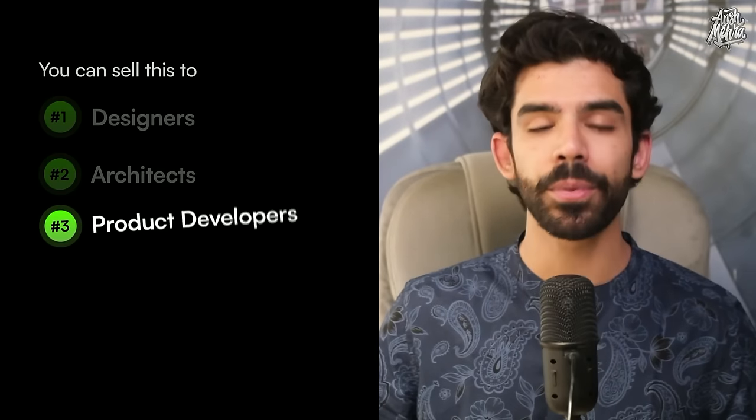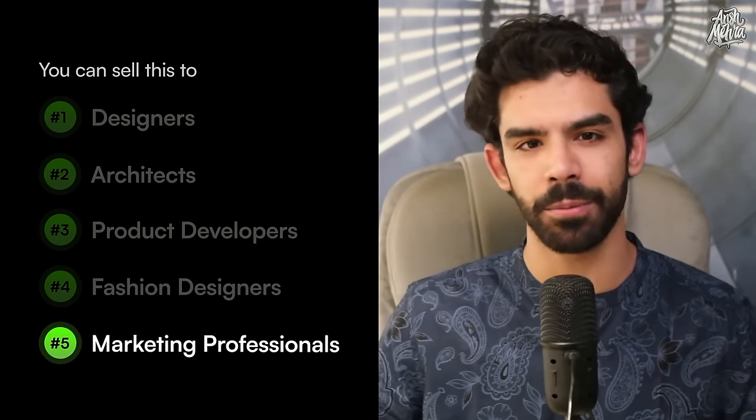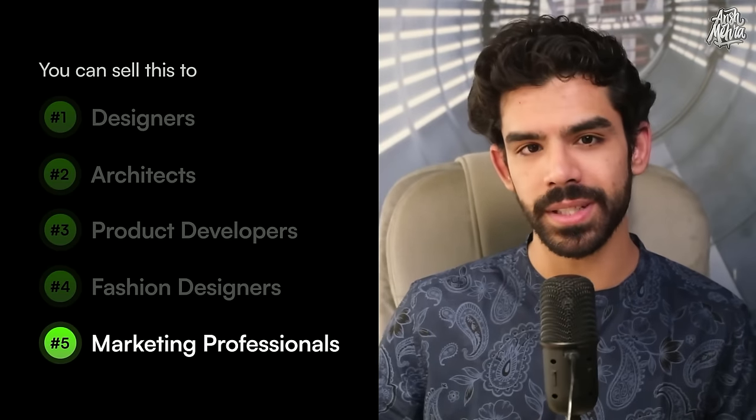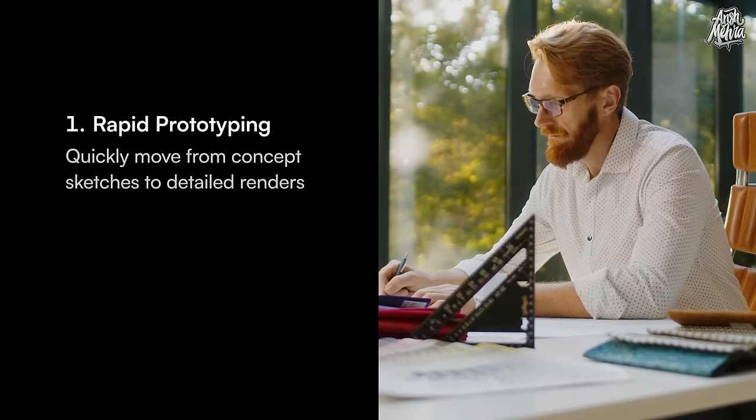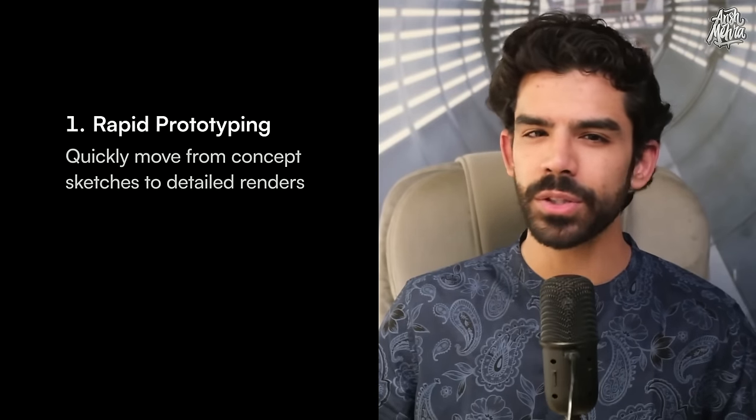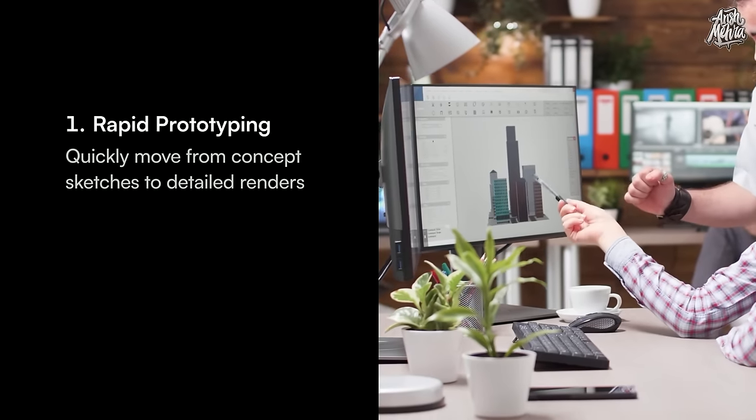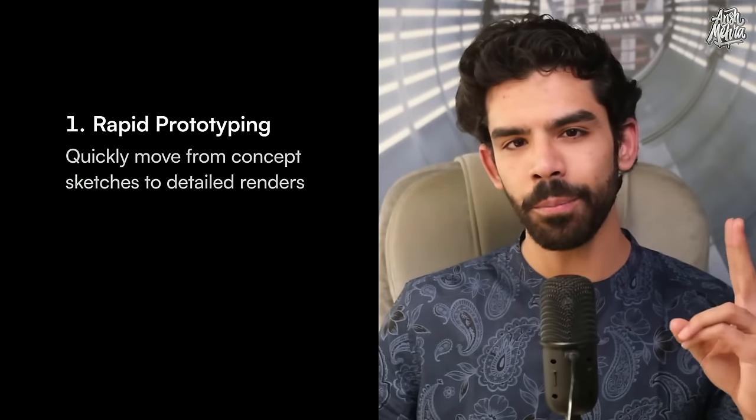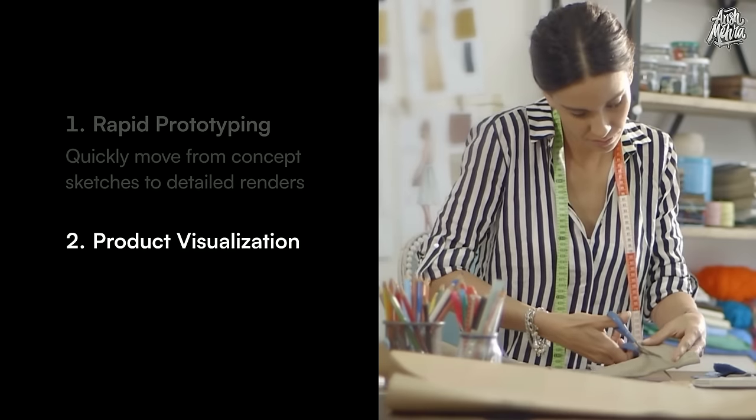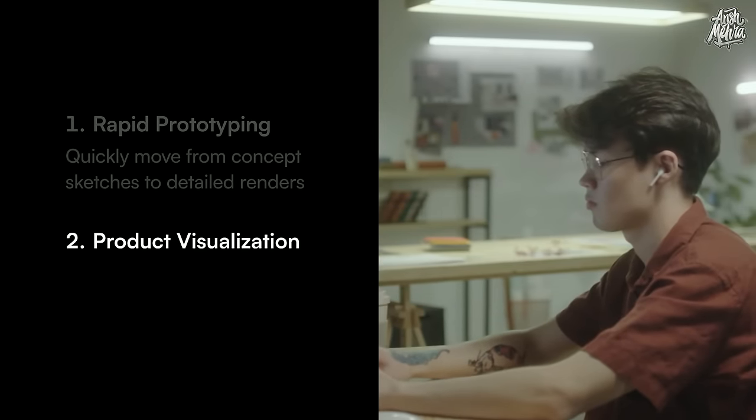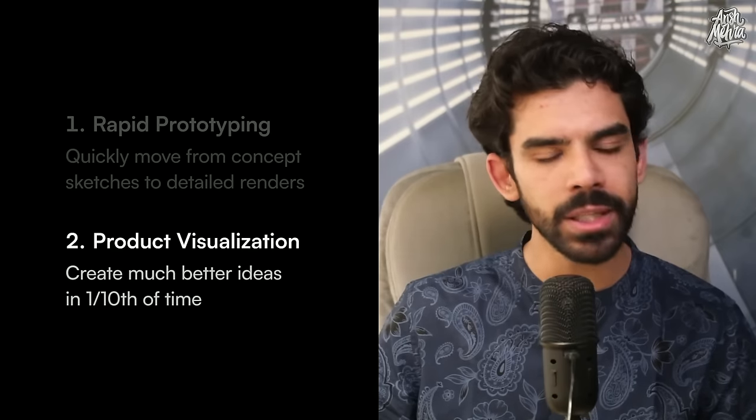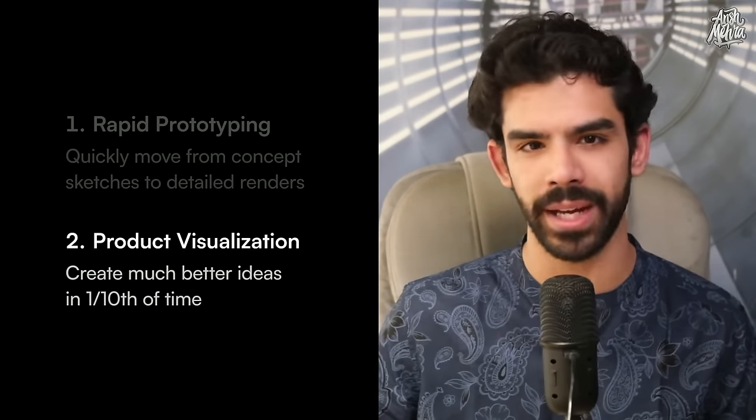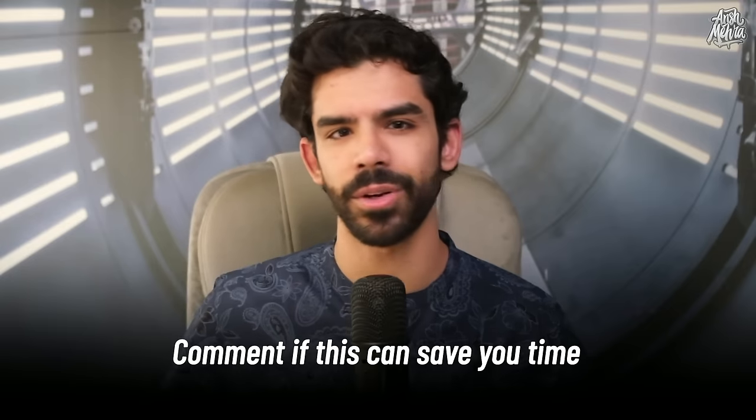But then what kind of businesses can you sell this as a service? Your target audience can be designers, architects, product developers, fashion designers, and marketing professionals. And your core services can be of two kinds. Number one is rapid prototyping. Which means you can sell this to designers and architects who want to quickly move from concept sketches to detail renders. Because all of these professionals currently waste a lot of time rendering their sketches for client presentations. Number two, product visualization. There are so many fashion and interior designers who would love to have someone like you on their team. Because this service can help them create much better ideas in one-tenth of time. Fashion, footwear, and packaging designers spend so much time finding better ideas. And you can help them save that time. If you're working in any of these industries, comment below. I want to know if this thing can save you some time or not.